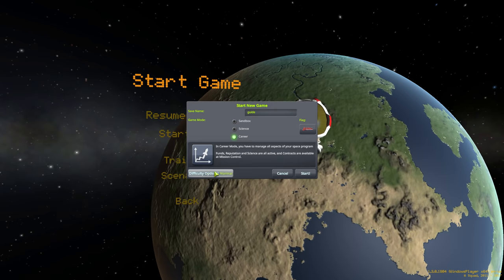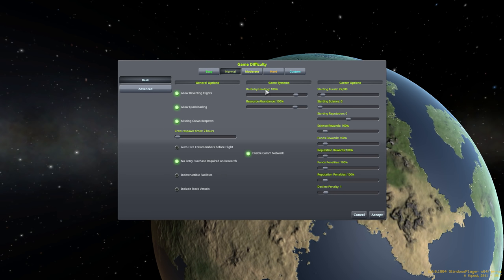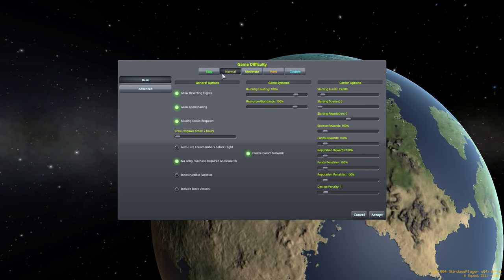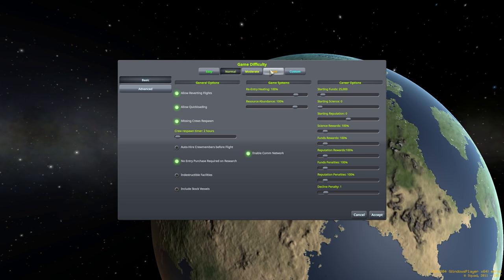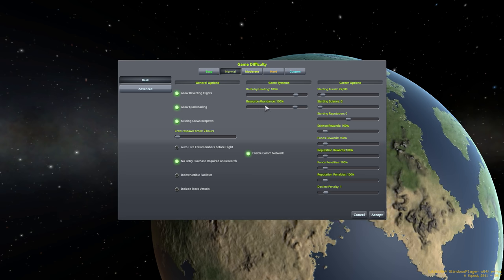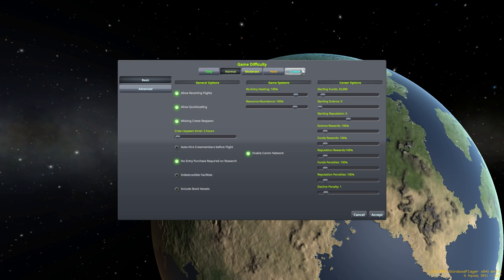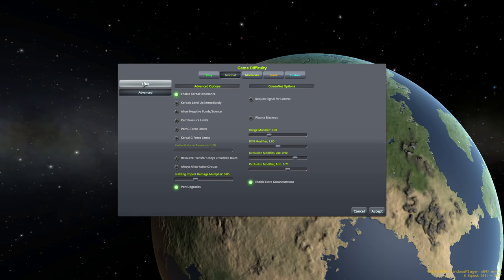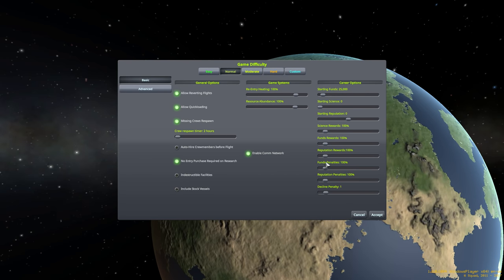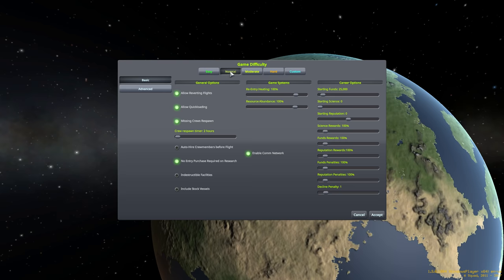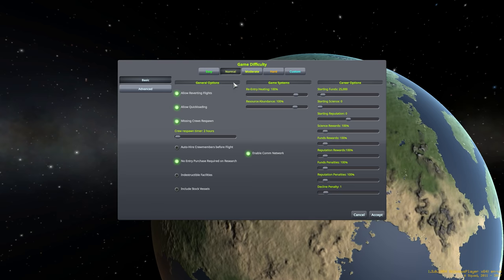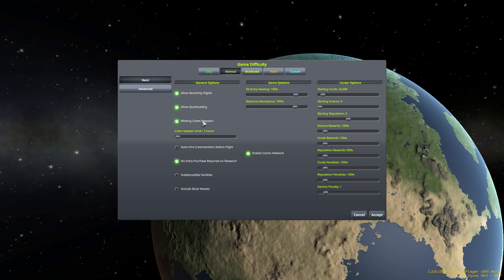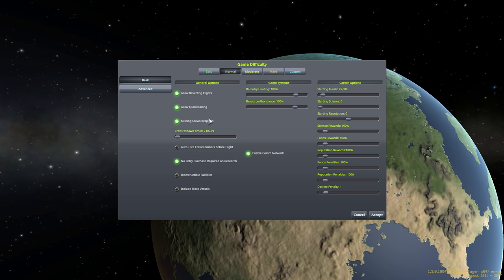You can also choose your difficulty options over here. I'm going to leave it on normal, which is perfectly fine. You've got four preset difficulties over here. You've also got the ability to tune individual sliders if you want something custom. There's also the advanced tab over here. So there's a lot of ability to make some changes. One of the things to note about normal difficulty is you see this option over here, missing crews respawn.